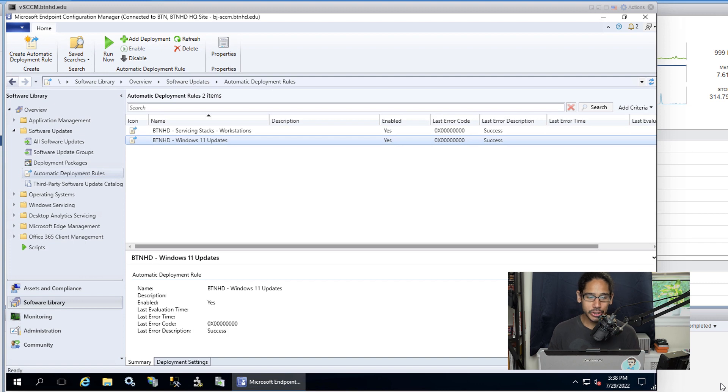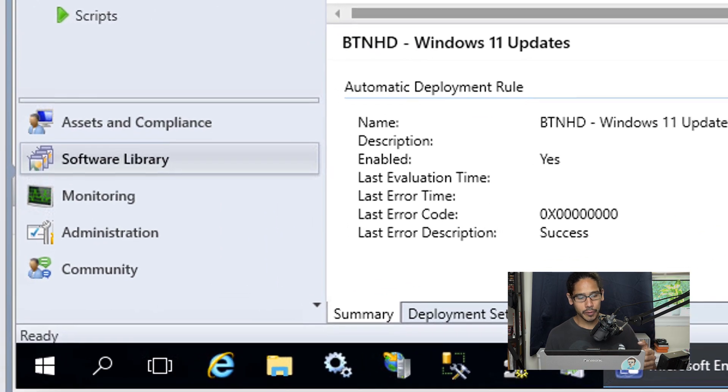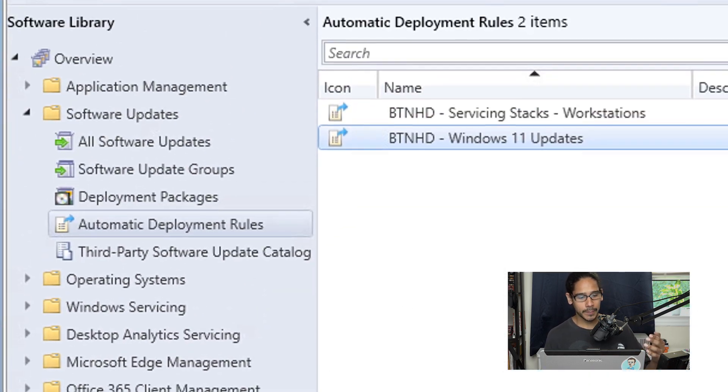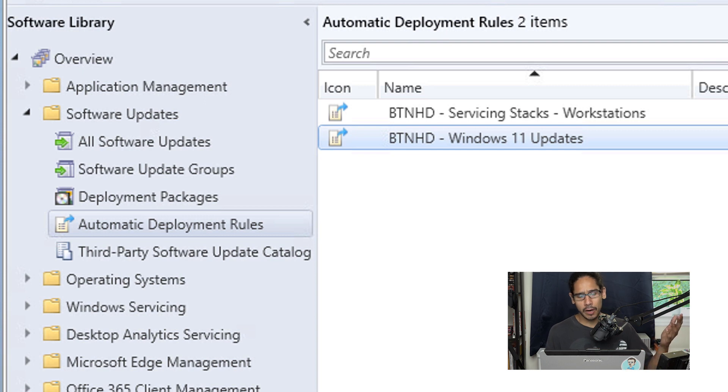Alright, so the first thing that we need to do is open up your SCCM console and we are going to head to Software Overview, Software Updates, and we are going to select Automatic Deployment Rules, or ADR for short.